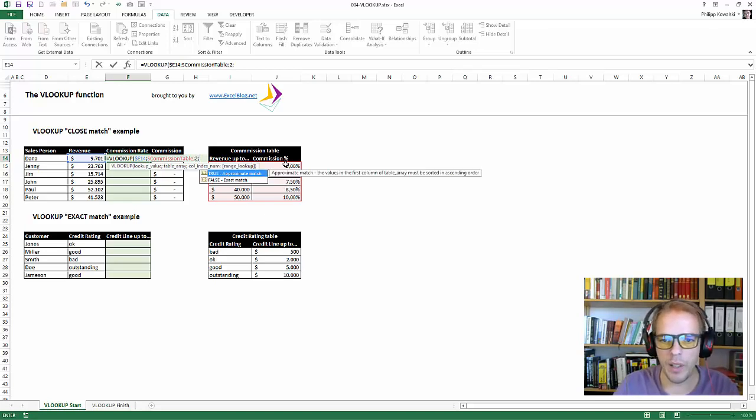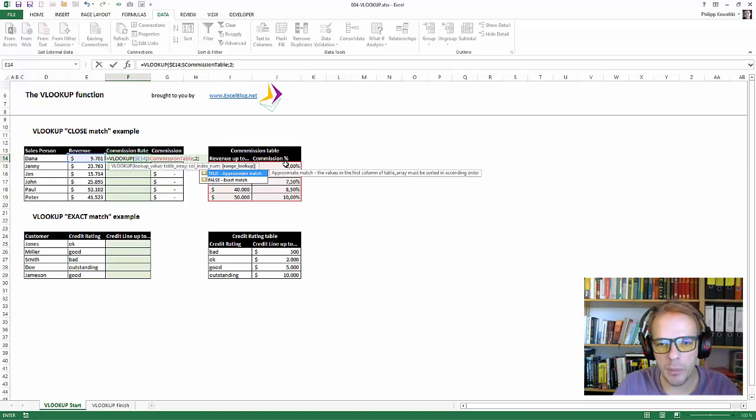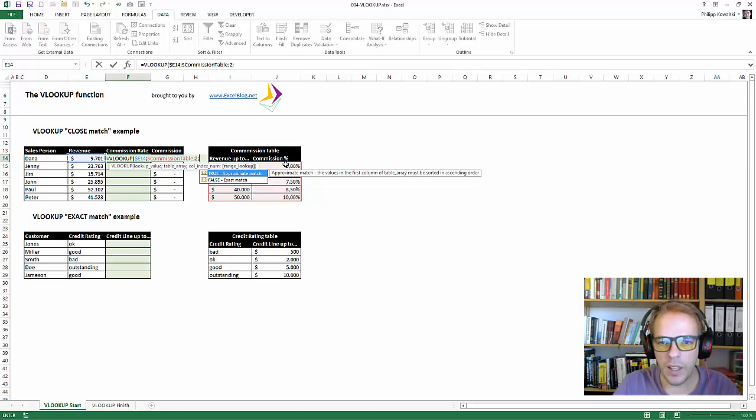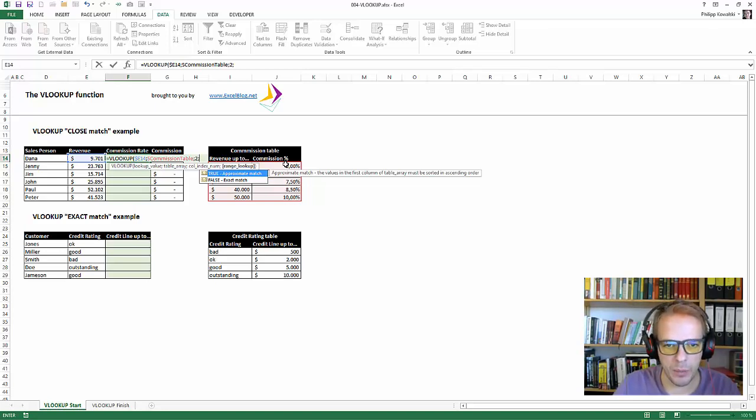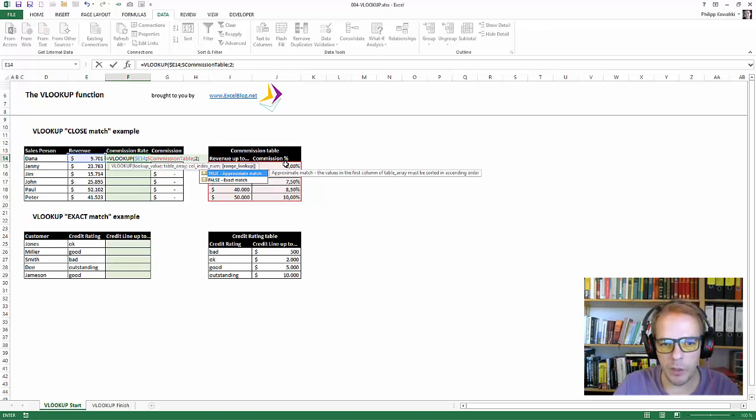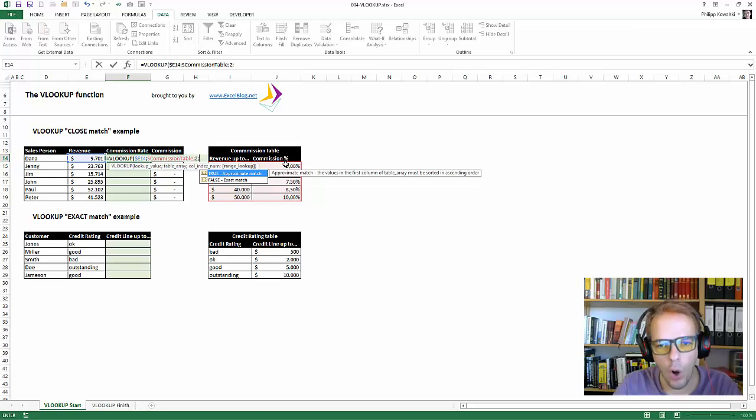And the next one is quite interesting. It is true or false. True stands for an approximate match. Whereas false stands for exact match. And I have both examples here. We will have a look at the exact match later on. And the approximate match in this case means, the revenue usually is never on the point. As you can see here, for example,